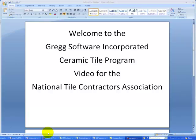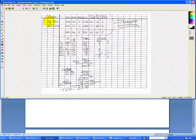Before we start, let's look at a handwritten takeoff and estimate on a column sheet. The room names are listed on the left side coming down the page. The materials are listed across the top.